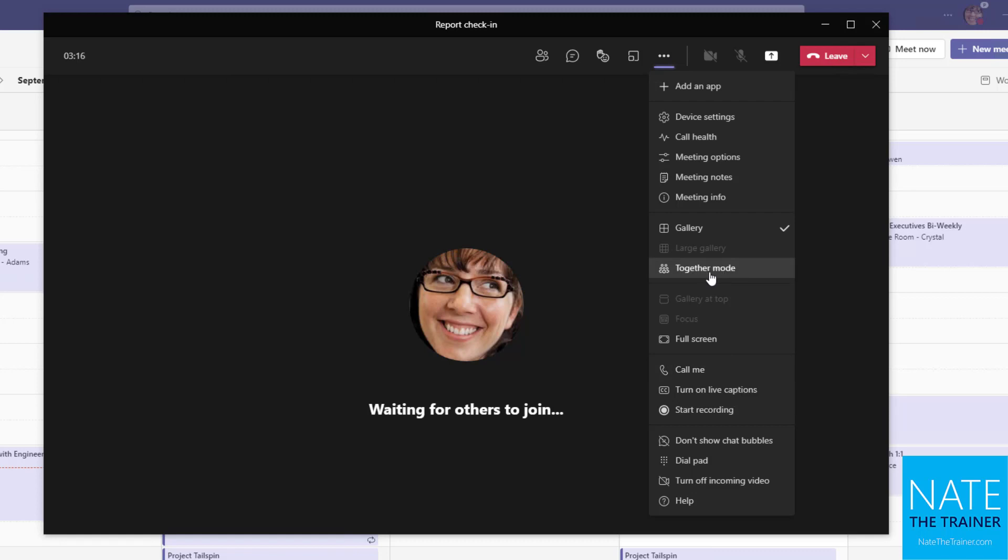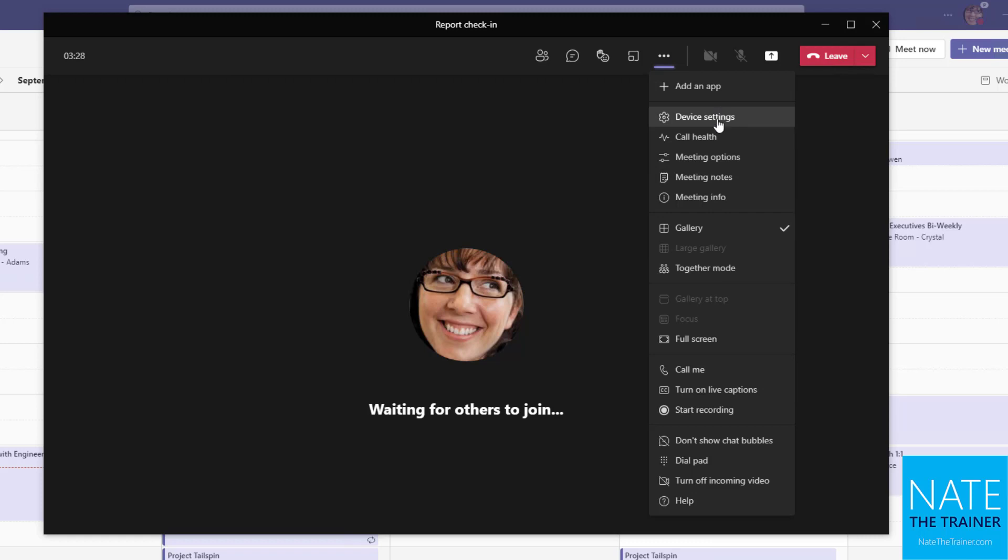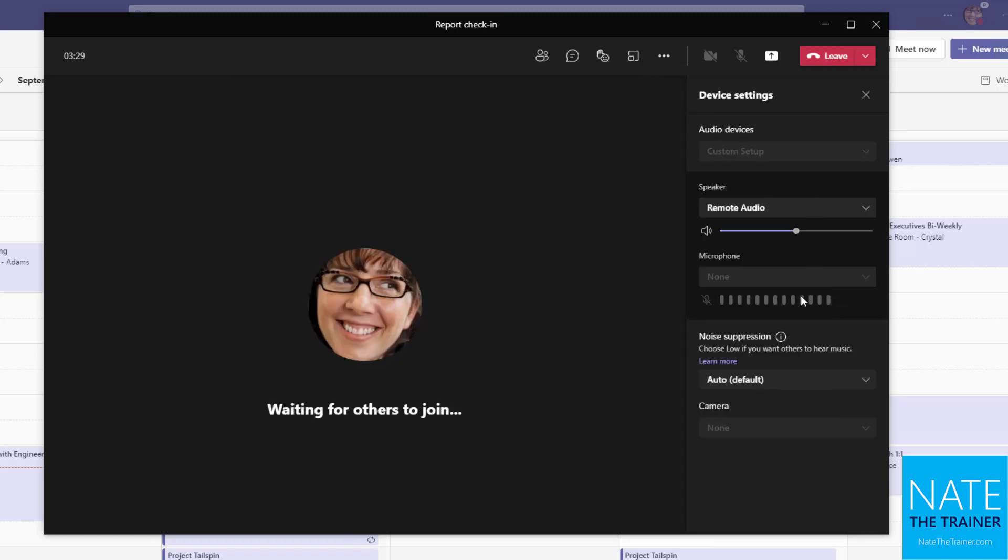And then I can go into together mode, large gallery, all kinds of different things here. And if you're having any kind of device issues, let's say your camera is on the wrong camera, like a back facing camera instead of front facing, you could go to your device settings and change some of those here as well.